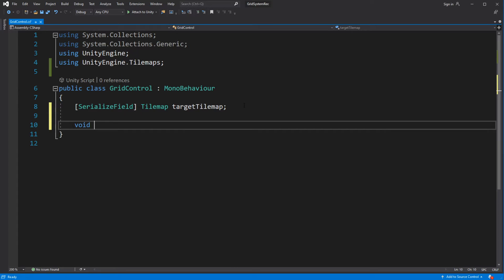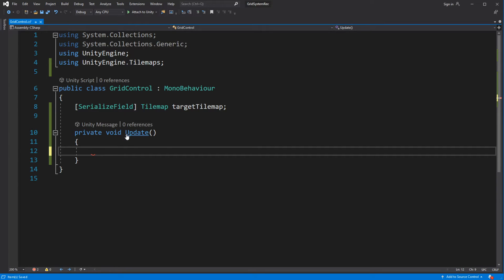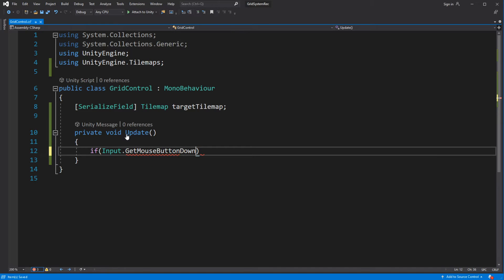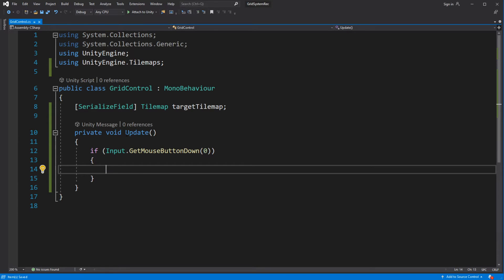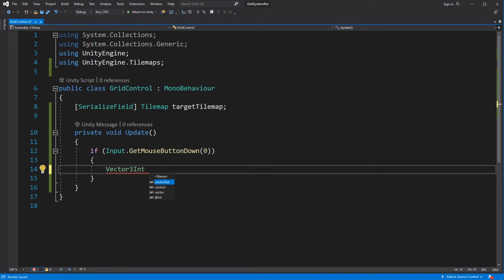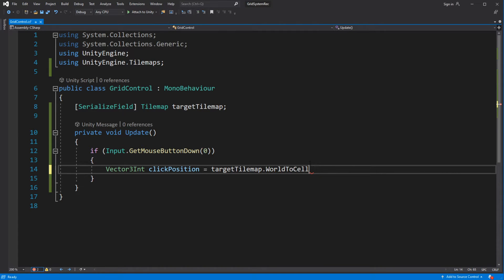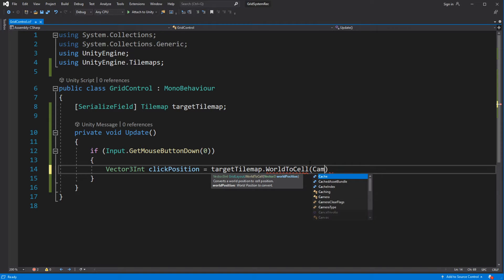Inside the Update method, handle clicking the left mouse button. Use World2Cell to get the position of the clicked cell by using the camera and the input mouse position. To convert mouse position to world position, use ScreenToWorldPoint.